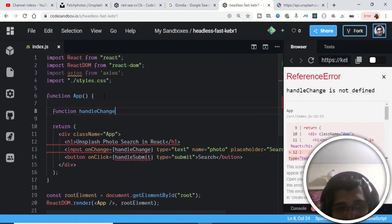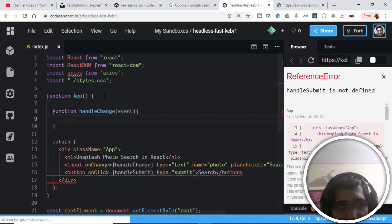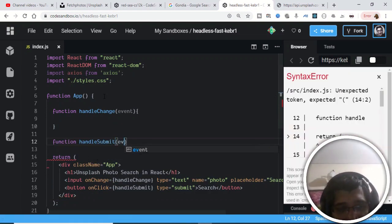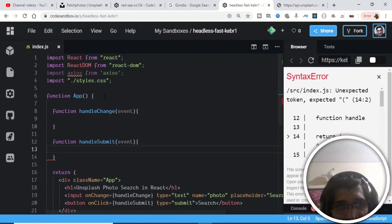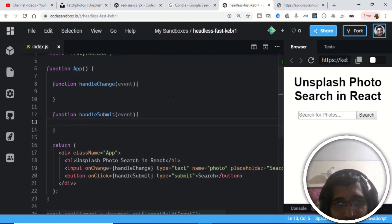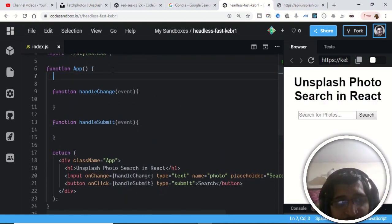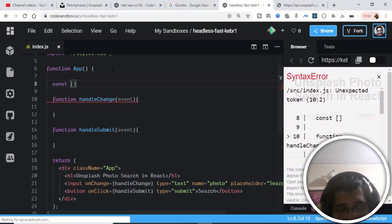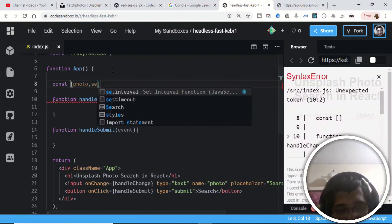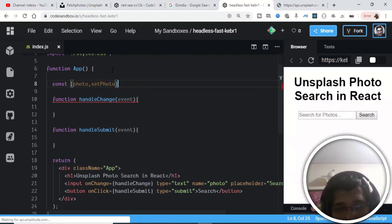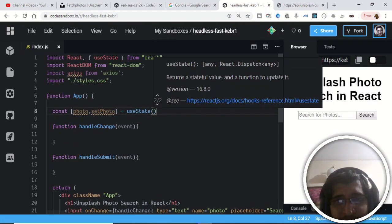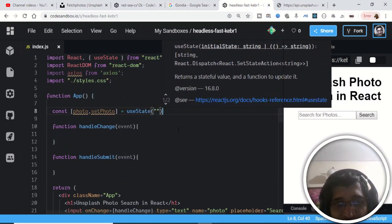Now we'll create these two functions at the top: 'function handleChange' which receives the event, and 'function handleSubmit' which also receives the event. To store what the user types, we'll create a state variable using hooks. I'll declare 'const [photo, setPhoto] = useState(null)' — useState is already imported, and the default value is null.